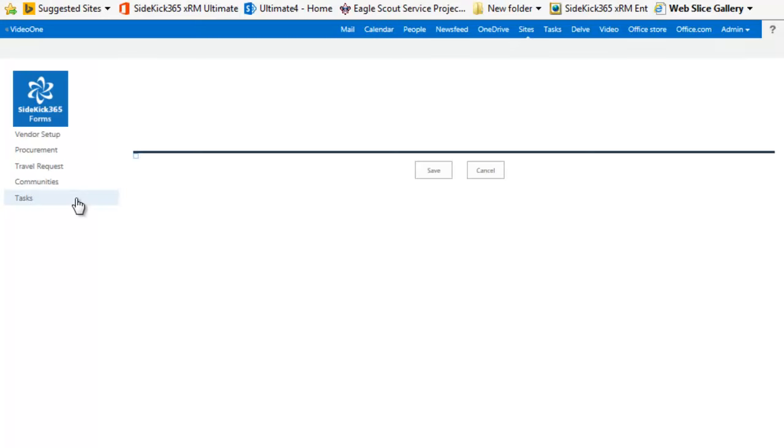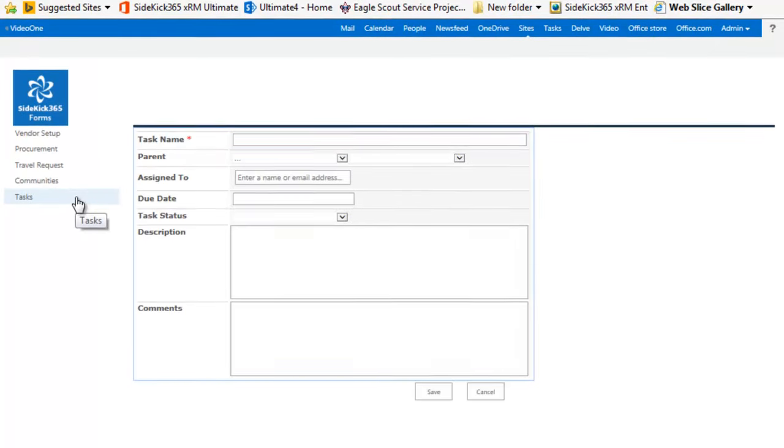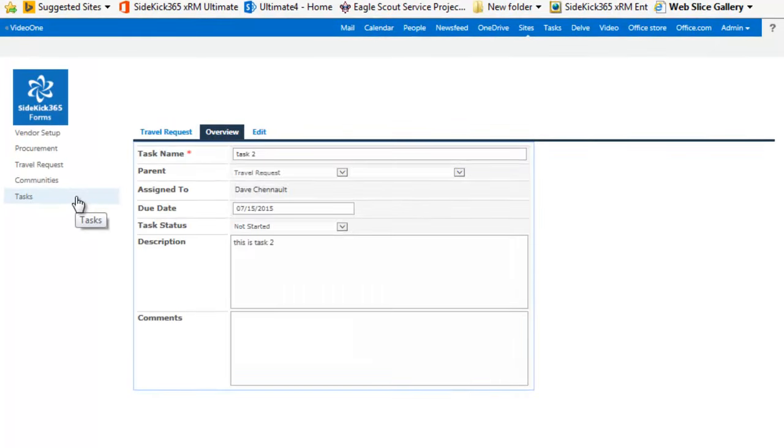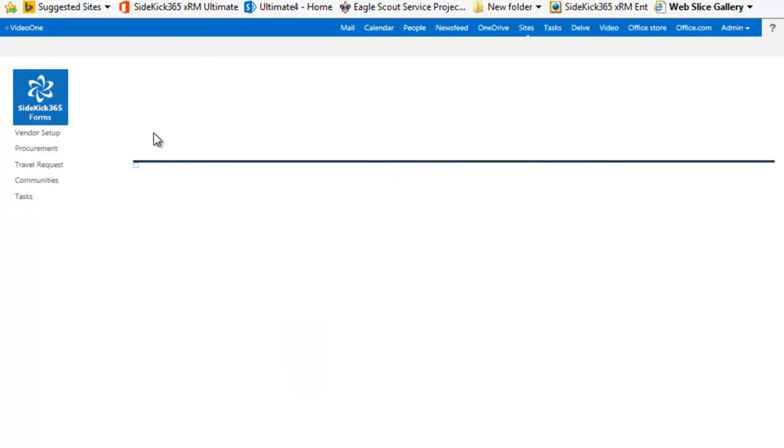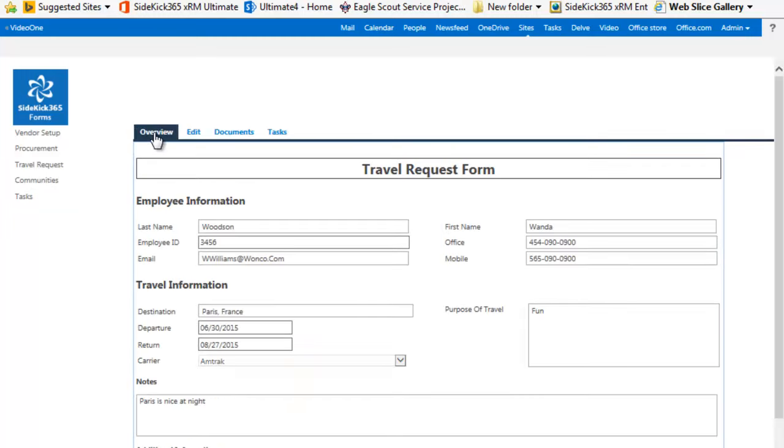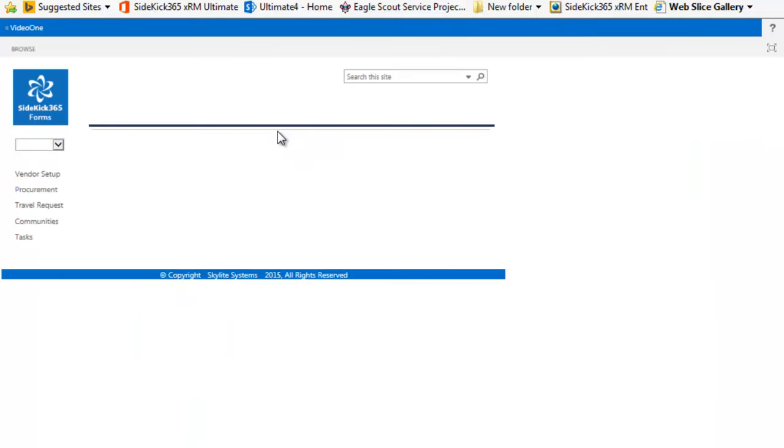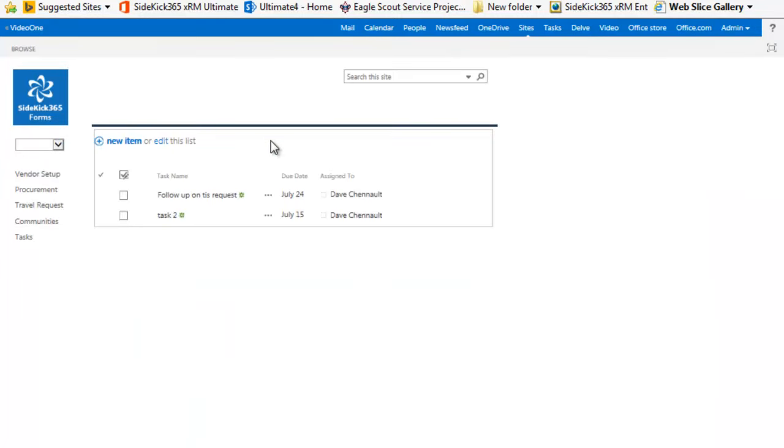And I can take a look at the form and fill out the information around that task. So very simple to do. Here it is. It says task two. I could look at the travel request to get more information about it. Let's take a look and see what this is. Okay, I can see here that Paris, so Woodson is going to be going to Paris. So I'm okay with that. Let me go in and approve this on this task list.